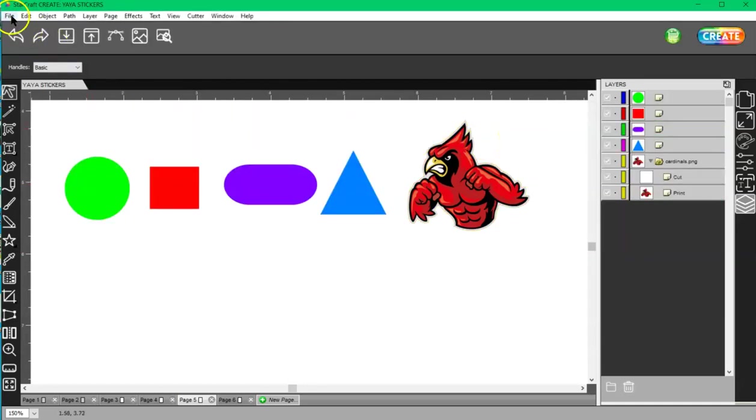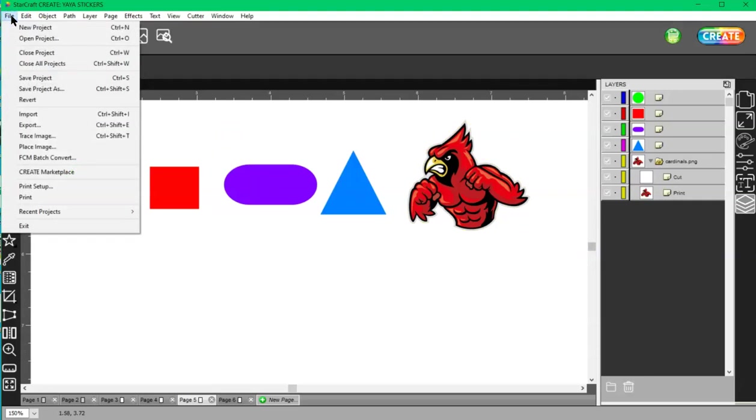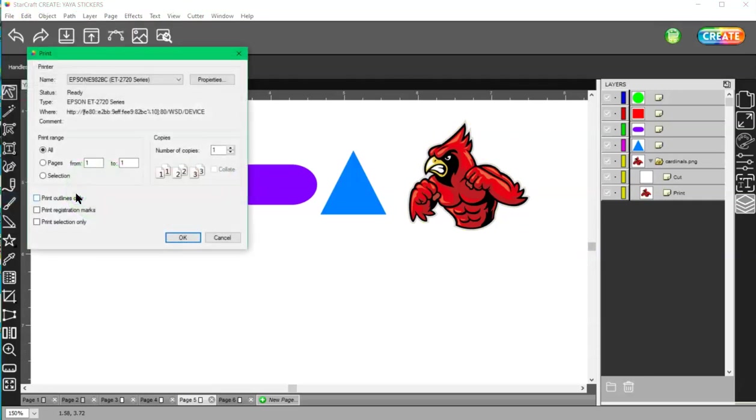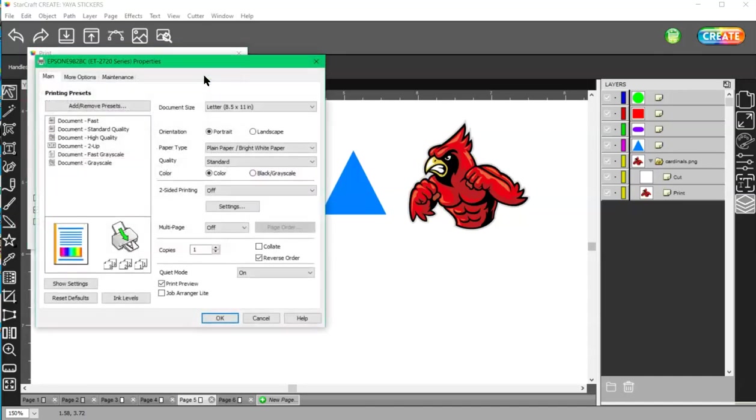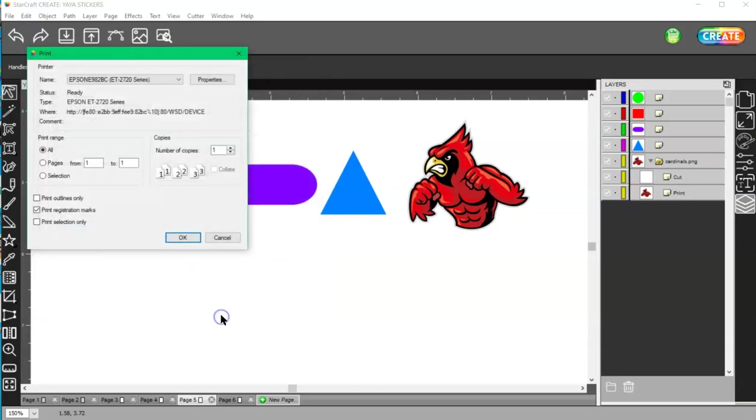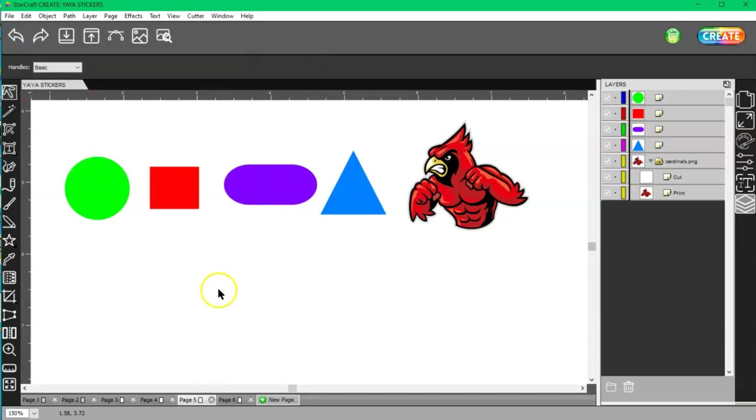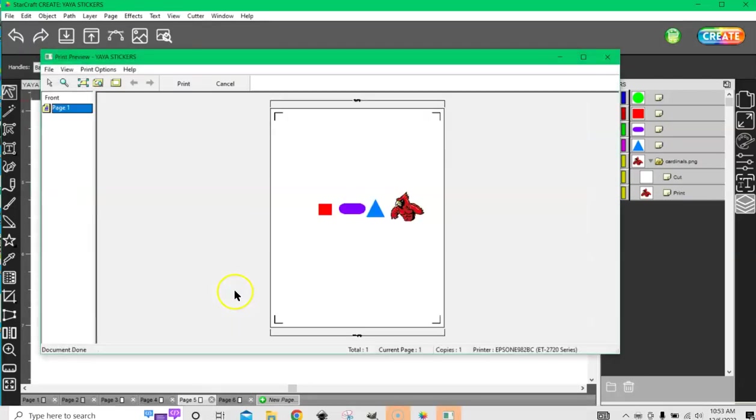You have your print registration marks checked. And then in properties, you want to also have your print preview checked. That way, if I go ahead and choose OK, I'm going to get to see what's going to print before I actually select to print it.